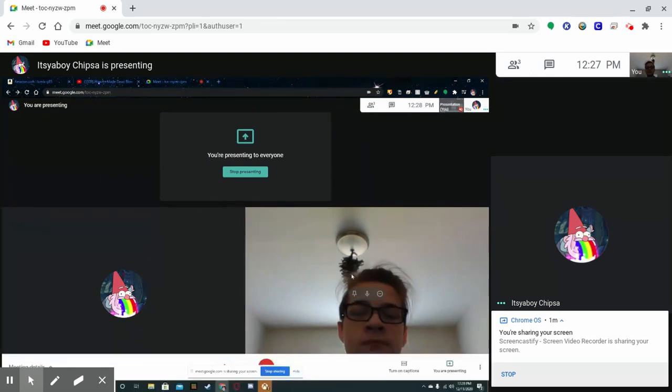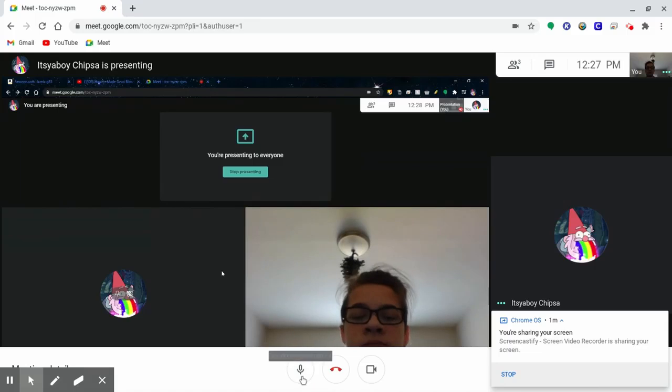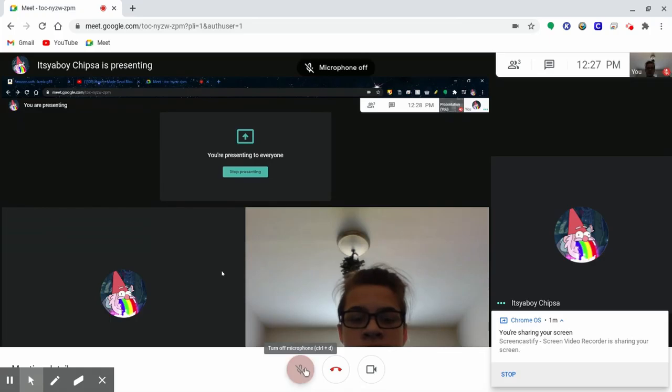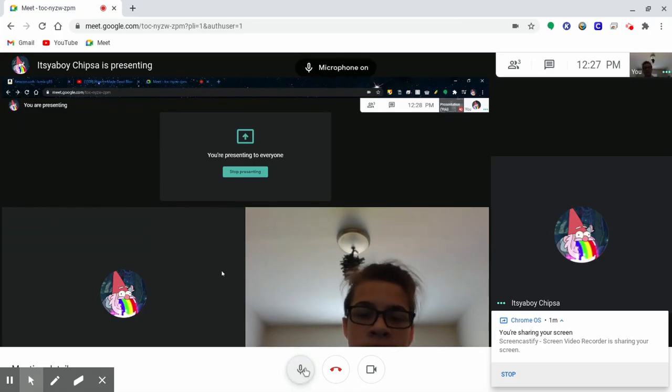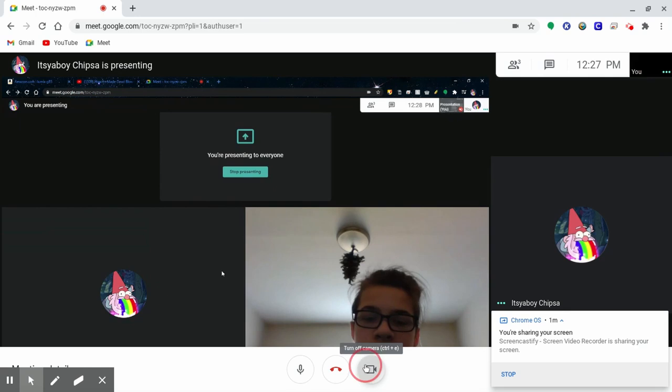Once you get into the Google Meet, you will see three buttons in the middle. The first one is to mute and unmute your mic, the middle one is to exit the Meet, and the third one is to turn on and off your camera.